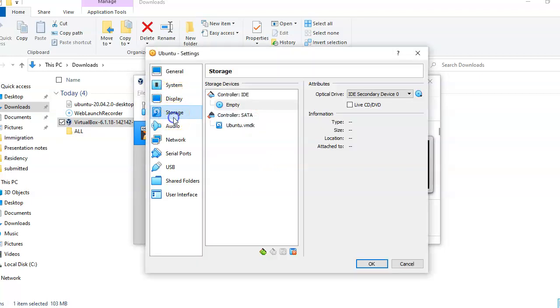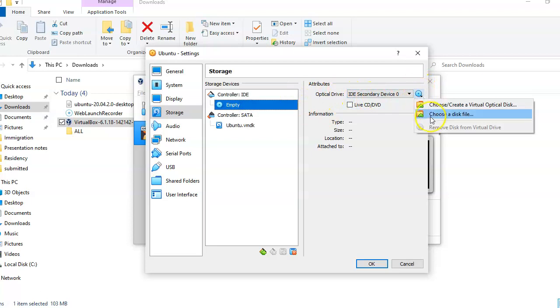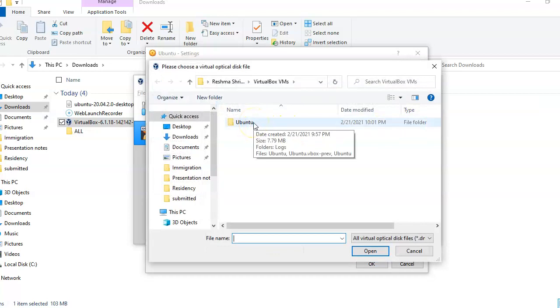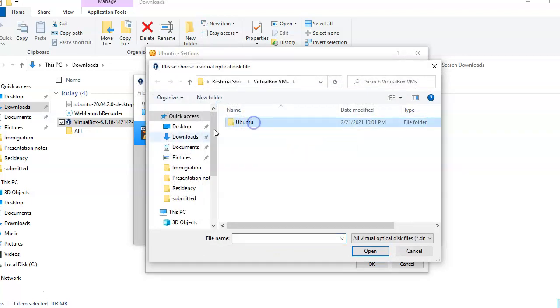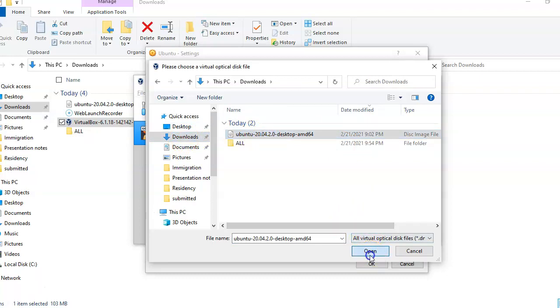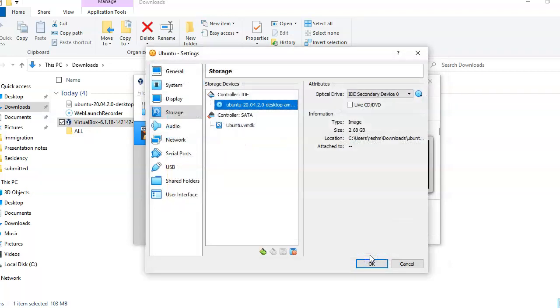Now I clicked on the storage and I went into this empty and I am clicking on this disk file. And I am clicking on choose a disk file. And now I am going to the location where I downloaded my Ubuntu, the downloads Ubuntu, and then click open.